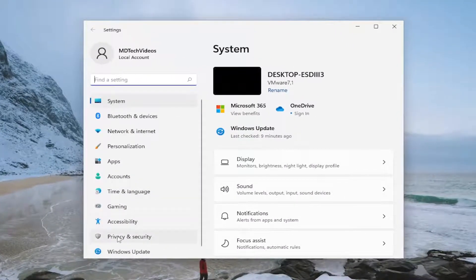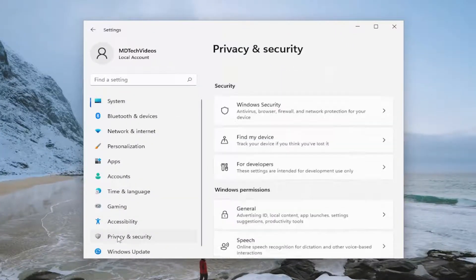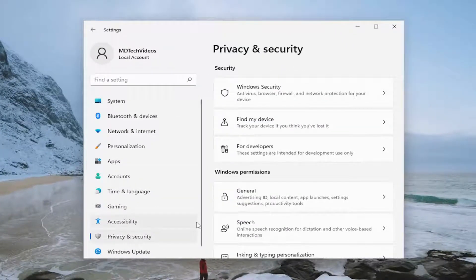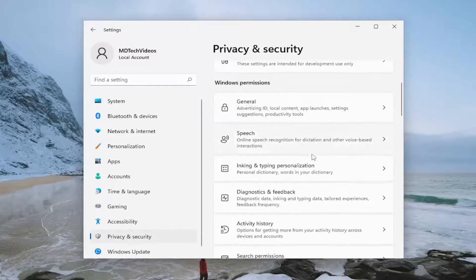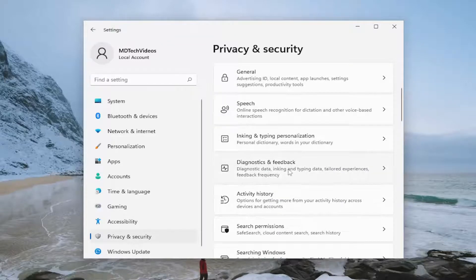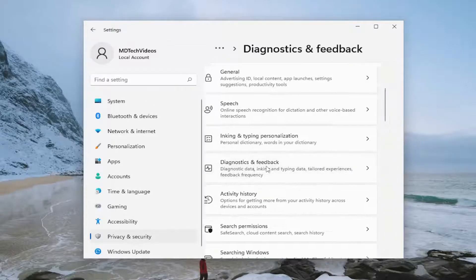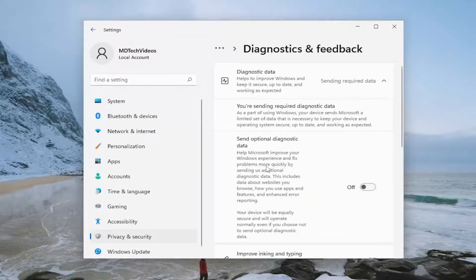Select privacy and security on the left panel. And then on the right side, you want to go underneath diagnostics and feedback. And go ahead and left click on that.